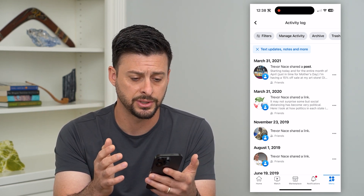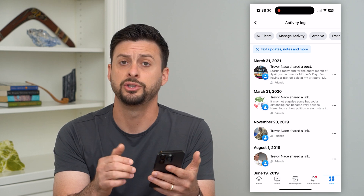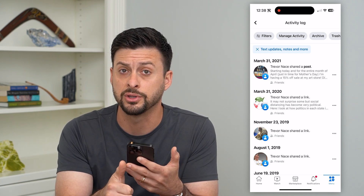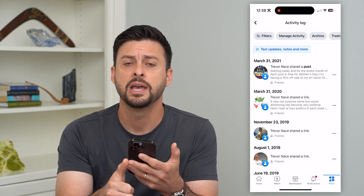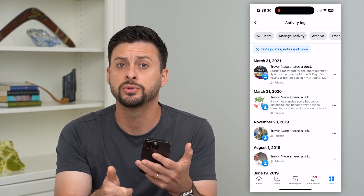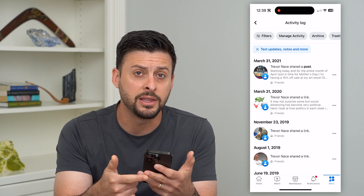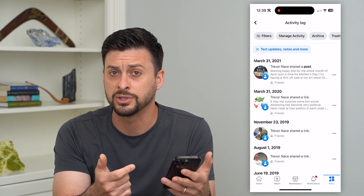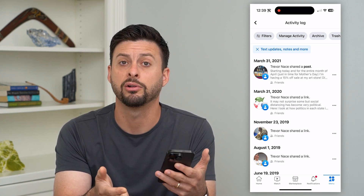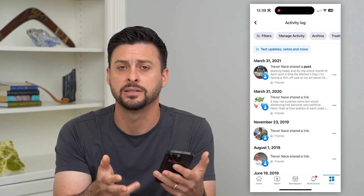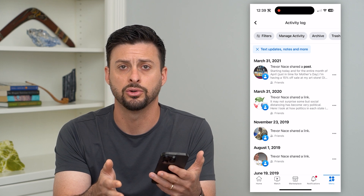Facebook just doesn't allow that. So you can either filter it so you change the privacy and people can't see your old posts, delete them one by one, or you could temporarily or permanently deactivate or delete your account.